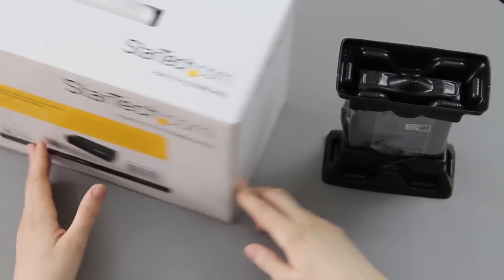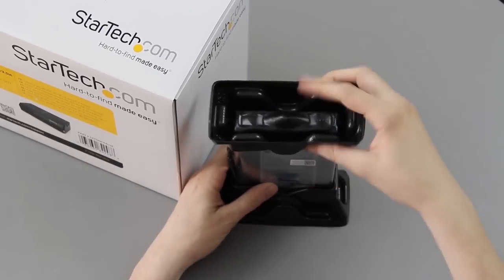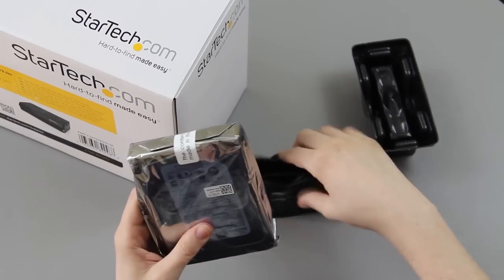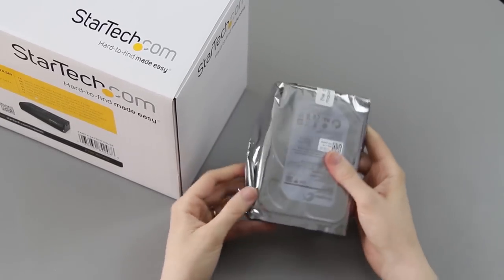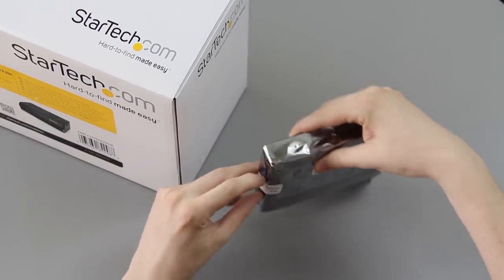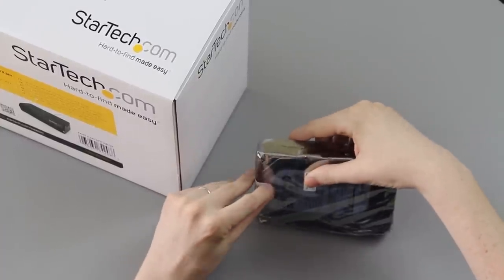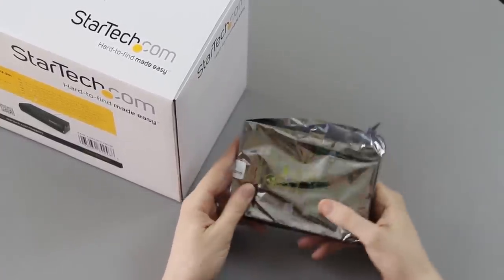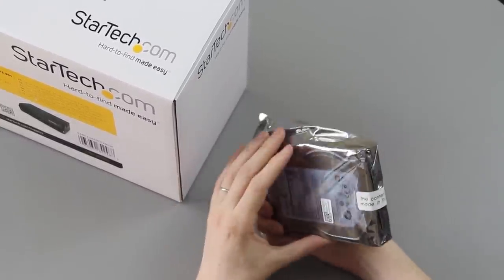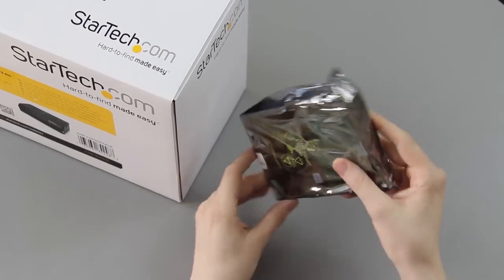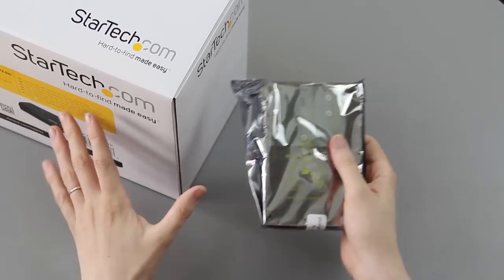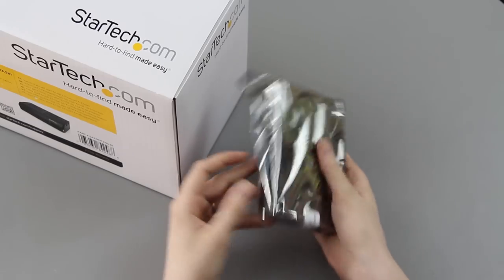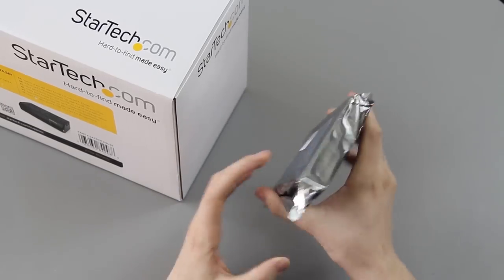So I went ahead and went with the Seagate, or Seagate, however you want to pronounce it, since it was $120 and it was 3 terabytes and it was 7200 RPM. Contents made in Thailand. I'll have a link to this and a link to that and a link to the Western Digital one too if you're more of a Western Digital fan.